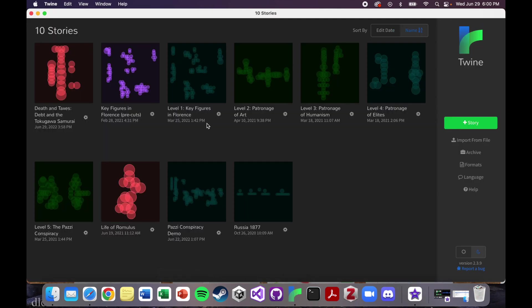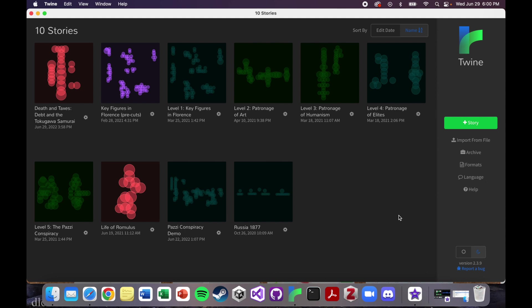This is what the interface looks like. This should be the first thing that pops up when you open up Twine. You are not going to have any stories on yours. I've been using Twine for a while, so I've already written several stories. I have 10 of them.